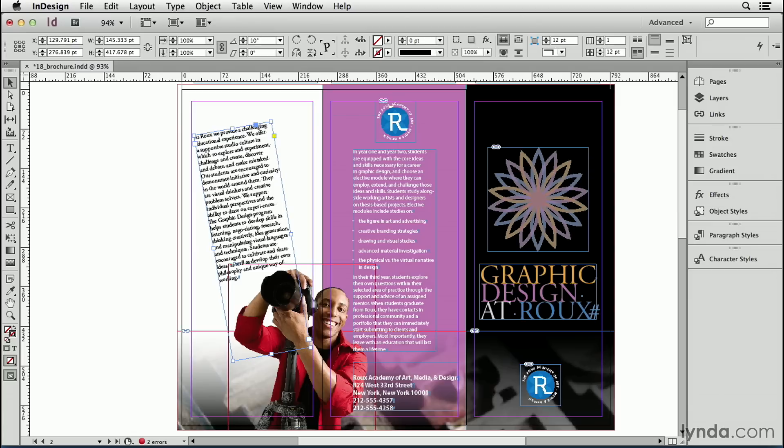But what if you want to rotate the frame and not the text? Or what about rotating the text but not the frame? You can do both of those things in InDesign, but in both cases you have to be a bit clever to pull it off and pay attention to which tool you're using.